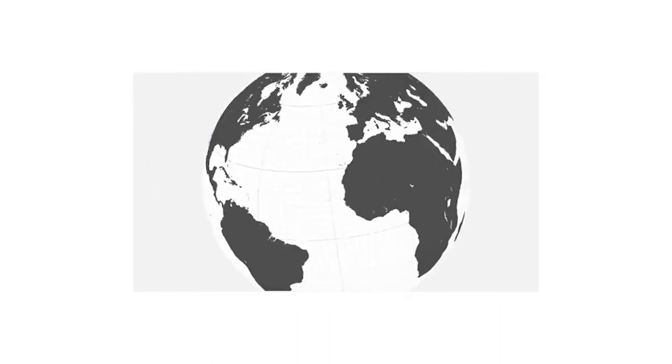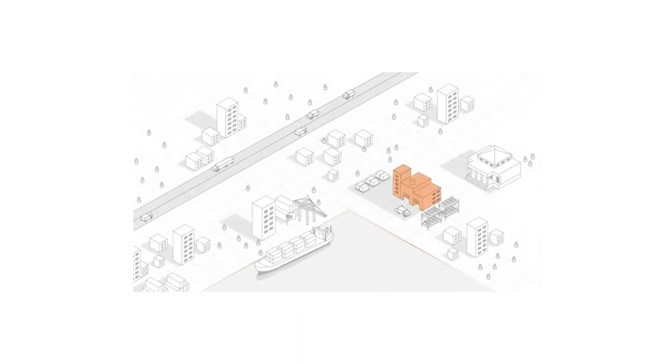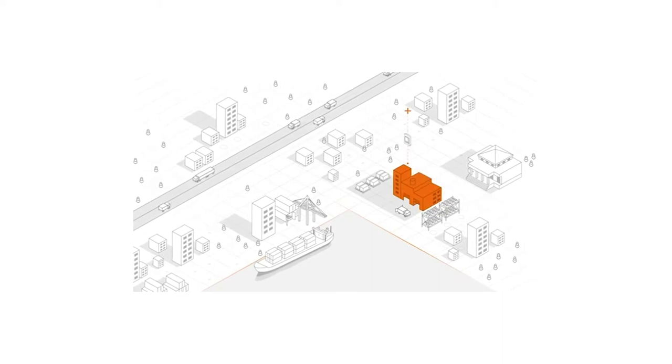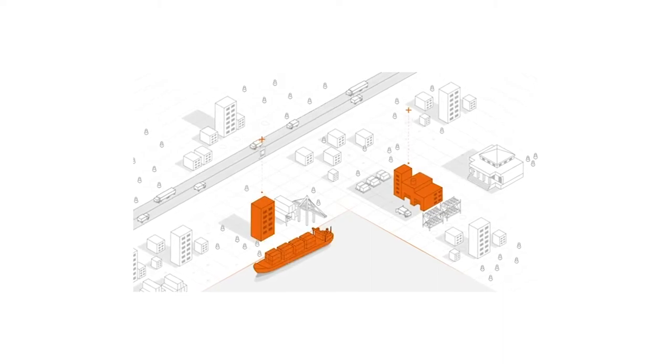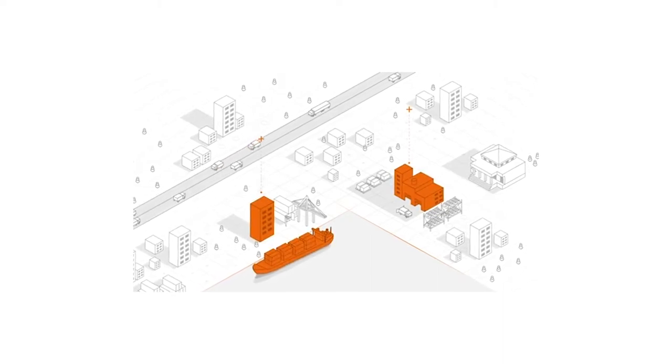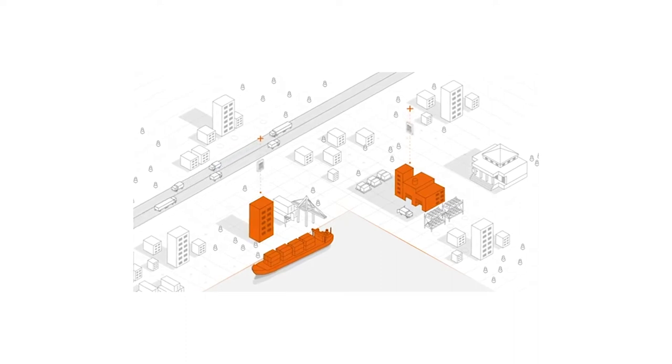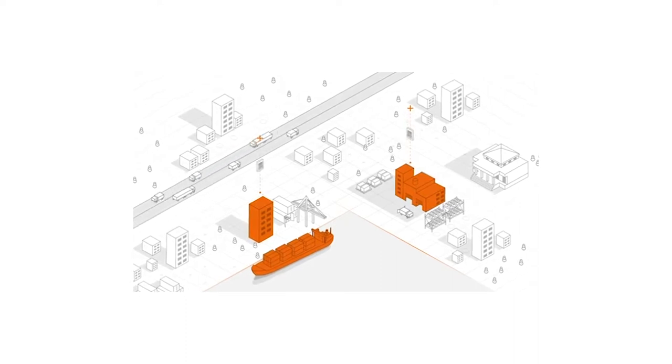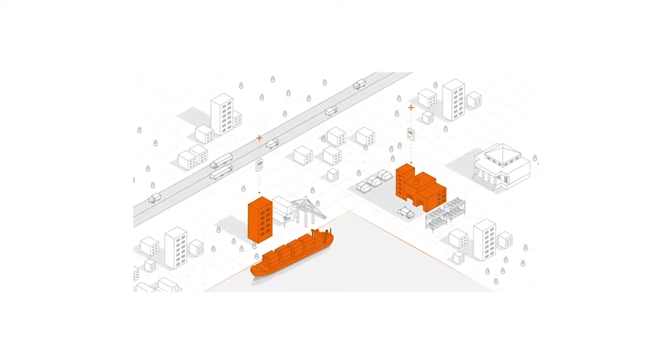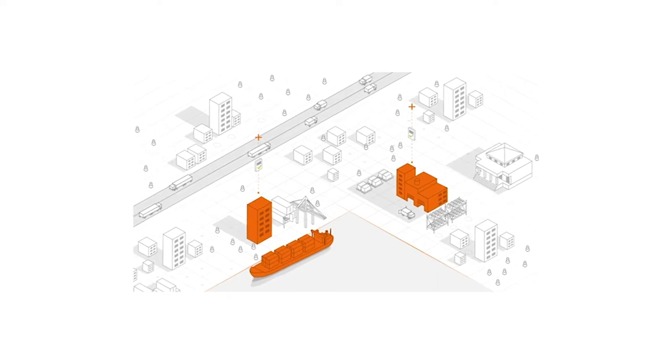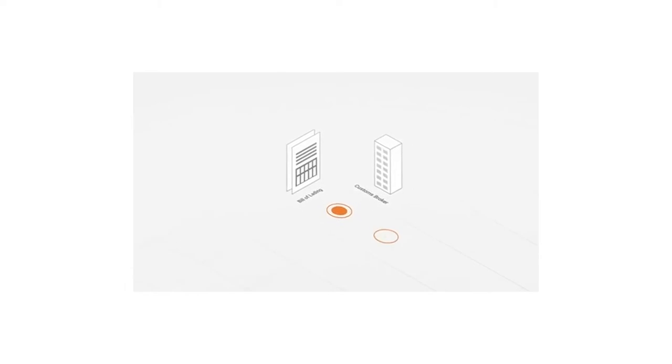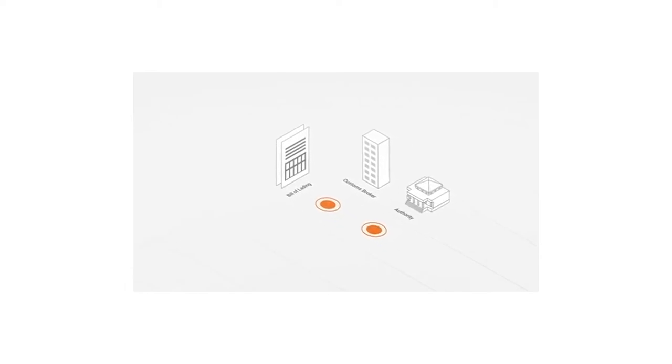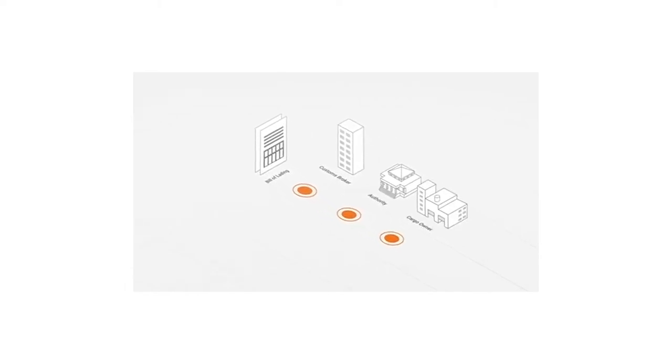Using the document sharing capabilities of Tradelands, the shipper can submit shipping instructions to the carrier who accesses the information to draft a bill of lading for the shipper's review. Once a final bill of lading is verified by the shipper and carrier, Tradelands makes it accessible to the customs broker, the authorities in the port of entry and the cargo owner at the destination.